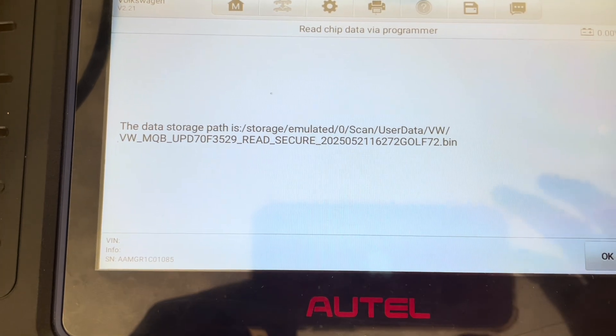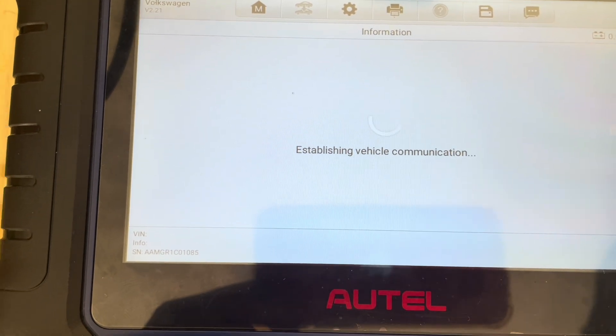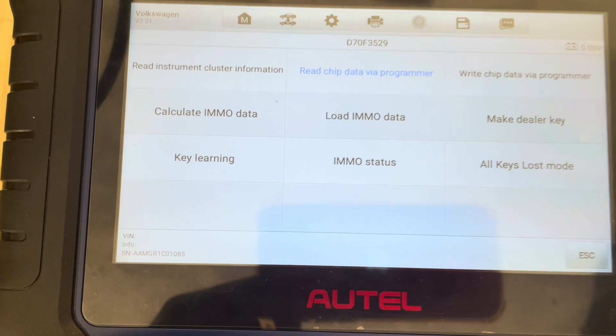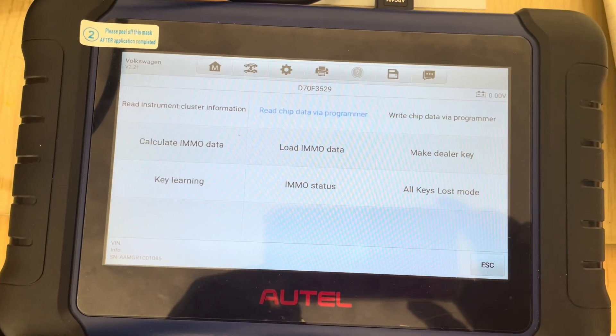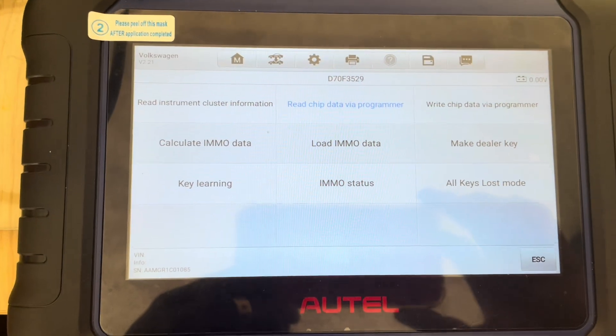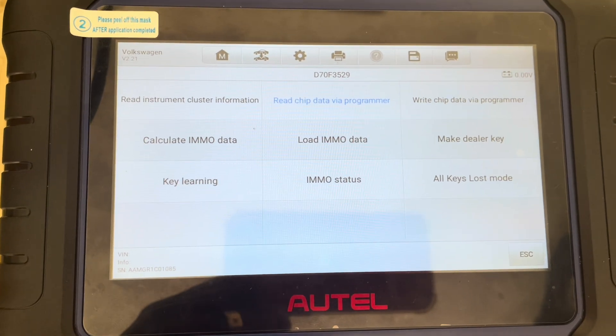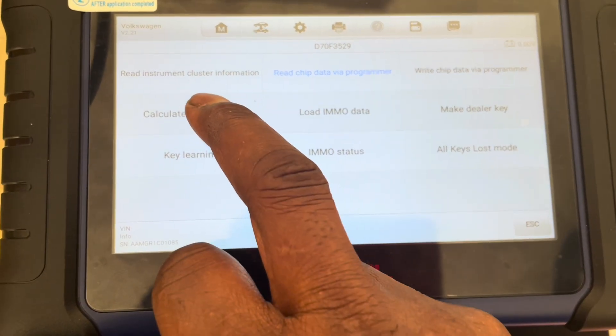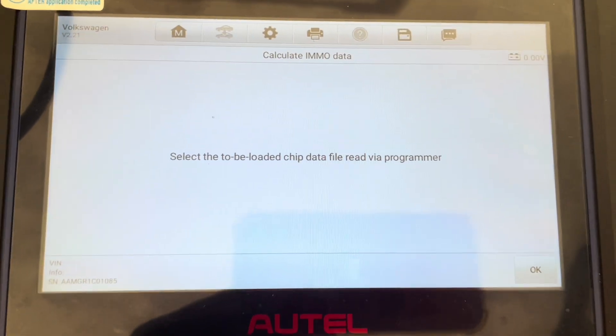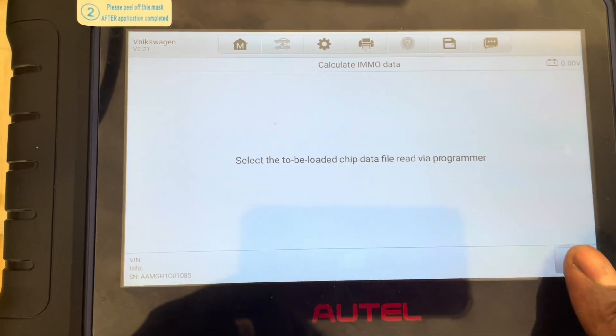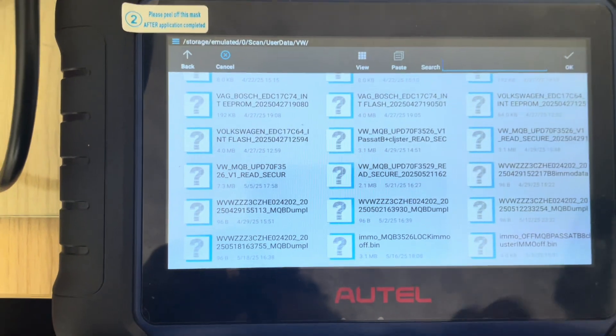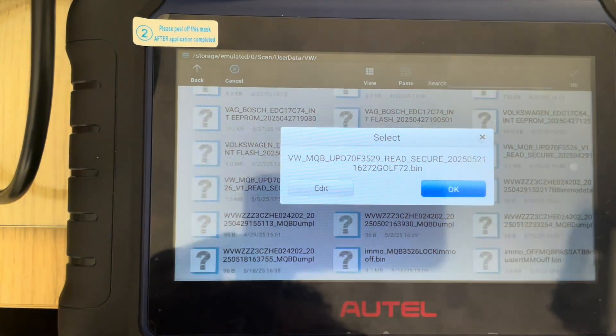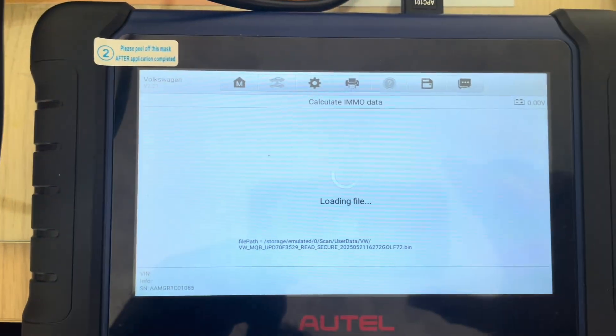3529, then we click OK. All right, so we try now to calculate the EMA data. Click on that, select file to be loaded. OK. All right, so the 3529 is the one we want. Calculating EMA data.